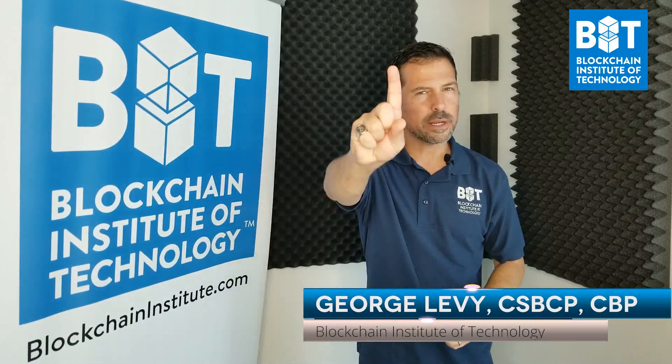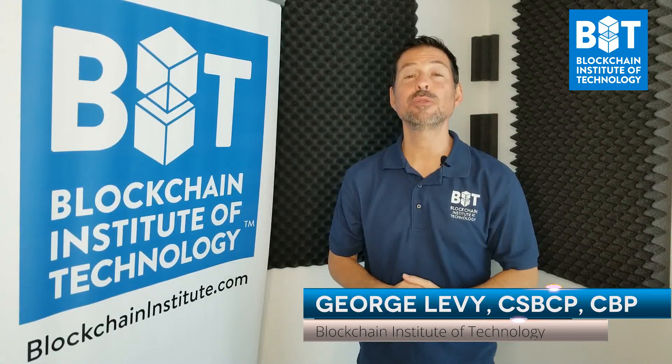Hi, I'm George Levy. I believe we're changing the world one blockchain at a time, and if we use this technology properly, we are bound to make the world a better place for everyone.